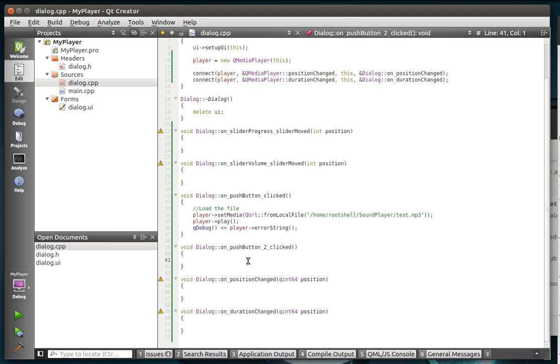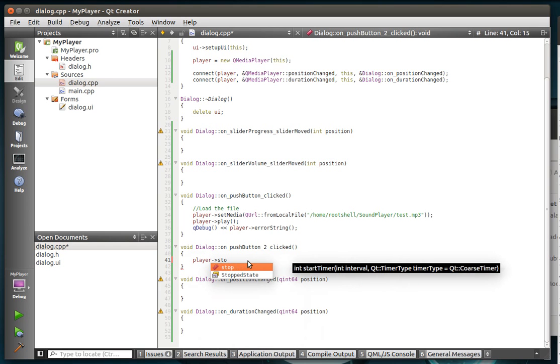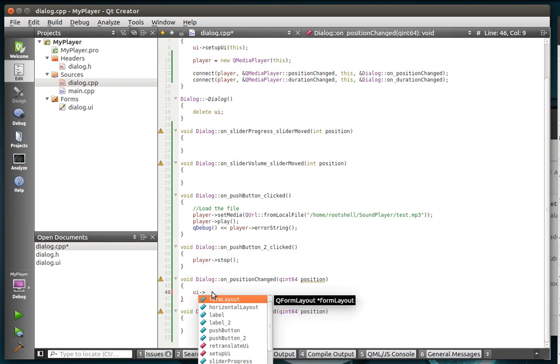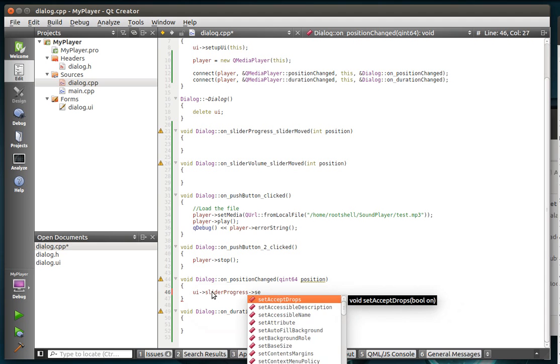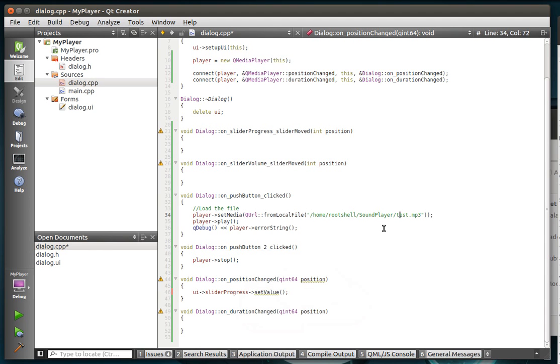Alright, so then our pushbutton 2 is just simply we're just going to stop playing and position changed. I'm going to say UI. Excuse me. What did I call that? Slider progress. Set value. And what is the name of that? Position.